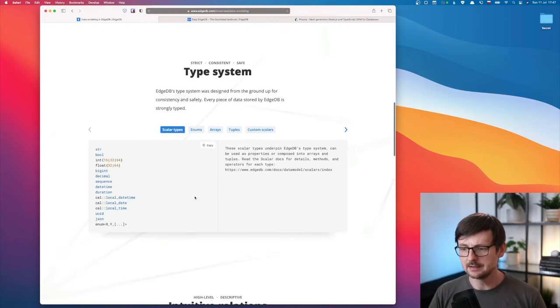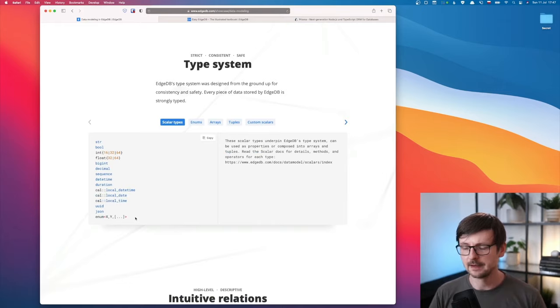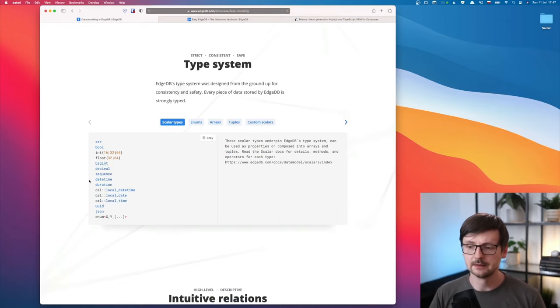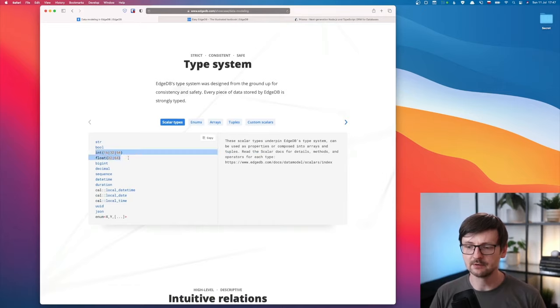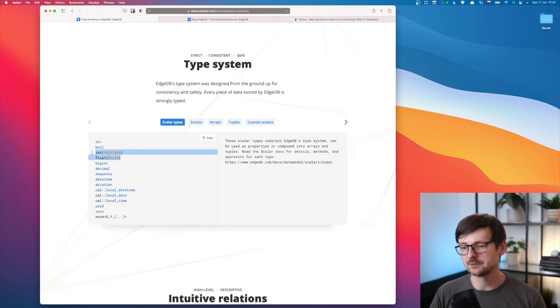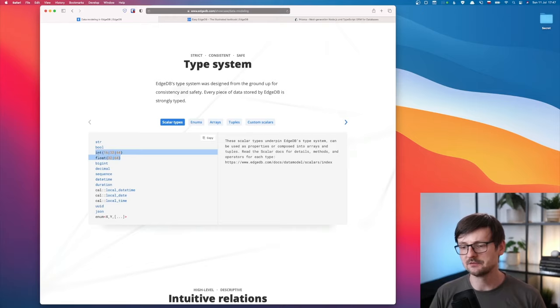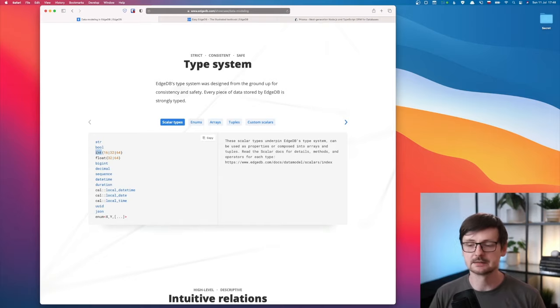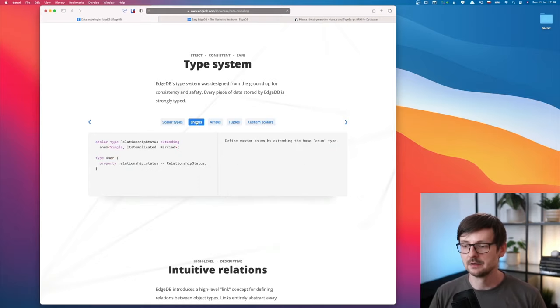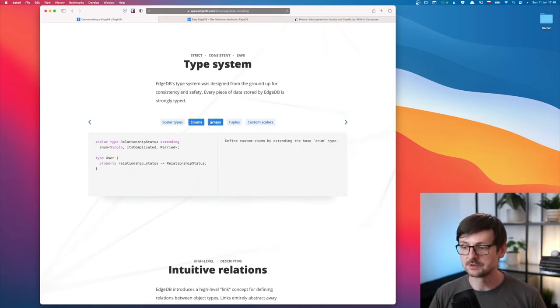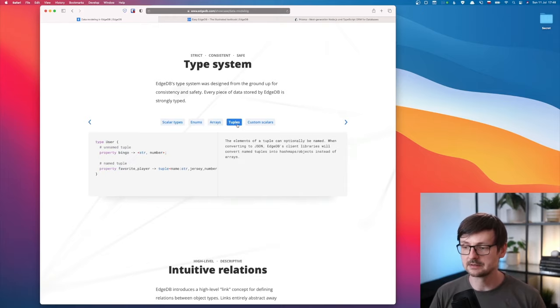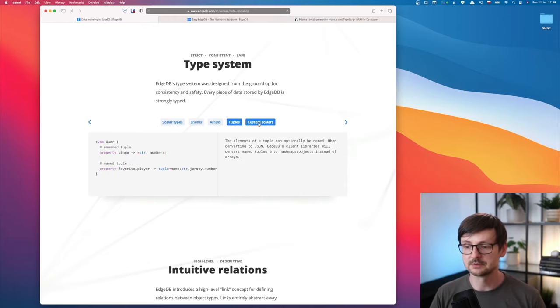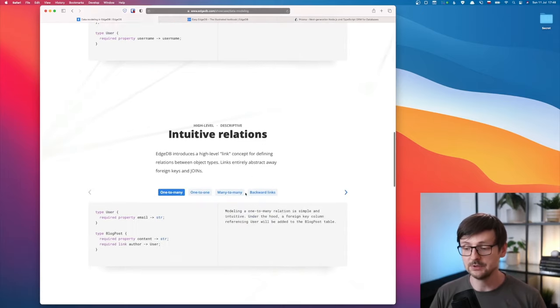Then you have an extensive type system. And here again, a small complaint. I'm not sure if this level of abstraction is necessary. I would just prefer to define something like a number without knowing how many bytes it contains. You have enums, you can define arrays, tuples, custom scalars. It's pretty great.